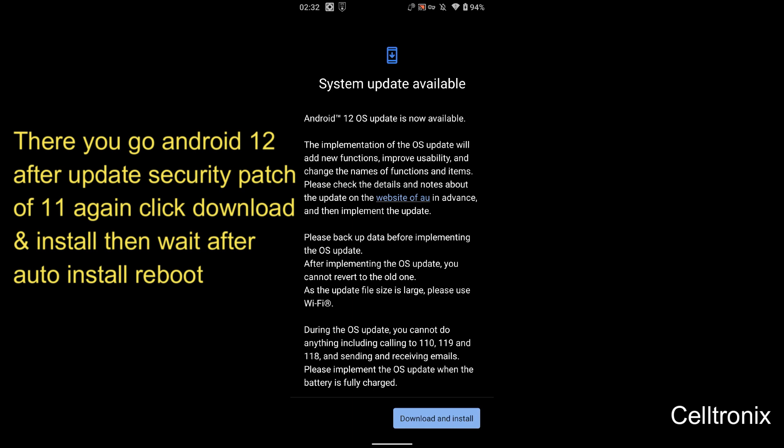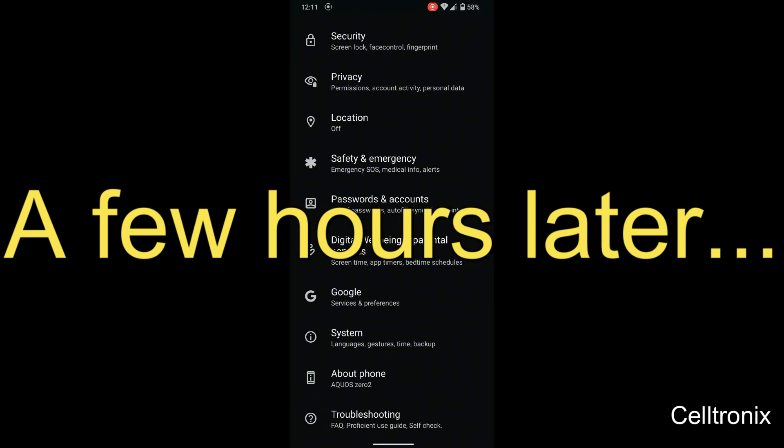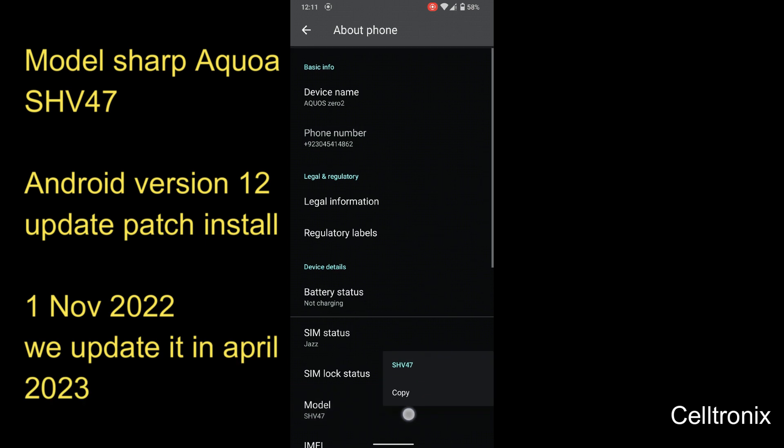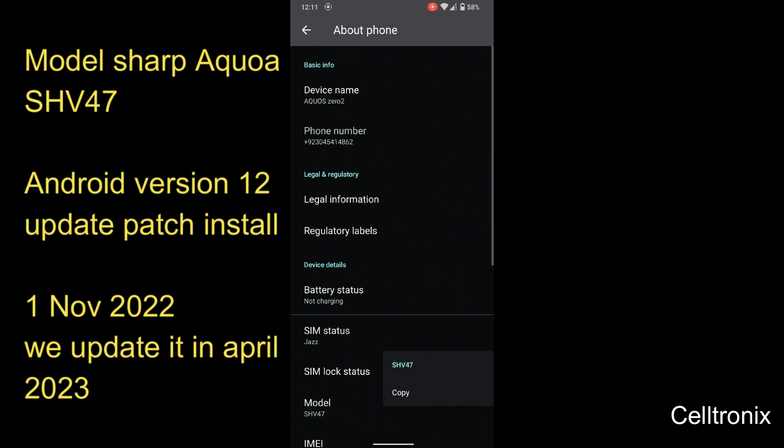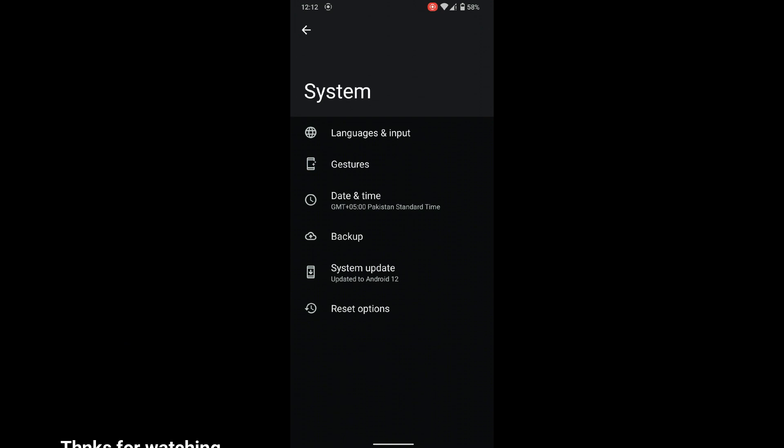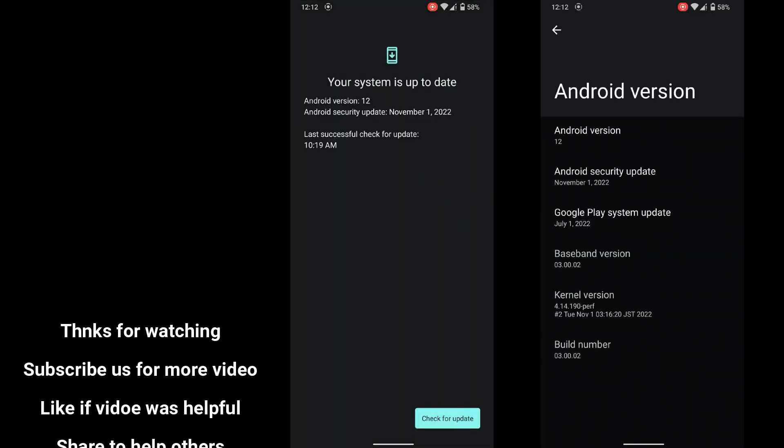Here you go, I'm gonna download it and install it. There you go. After too much wait we have this Android version. First we had 11, now we'll check.